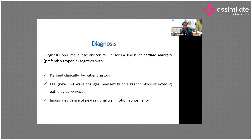ECG changes include new ST or T-wave changes, new left bundle branch block, or evolving pathological Q-wave MI.